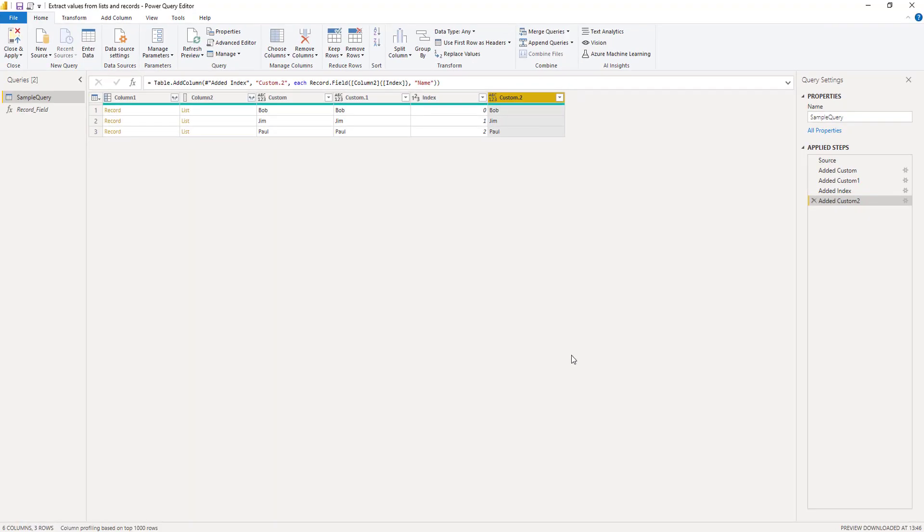Instead of the function we can also use that combination of item and field access operators to achieve the same result.